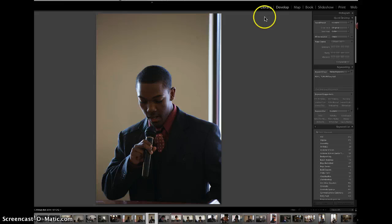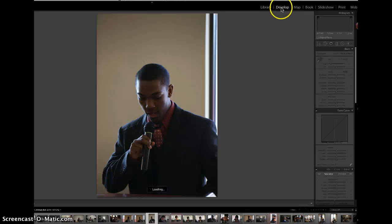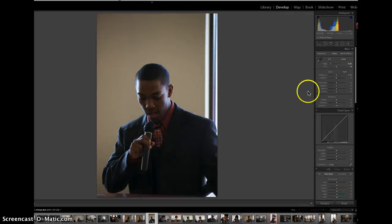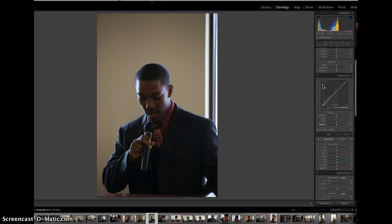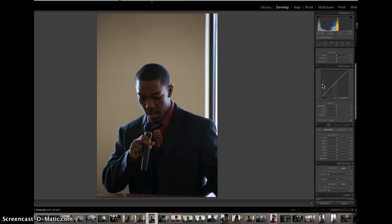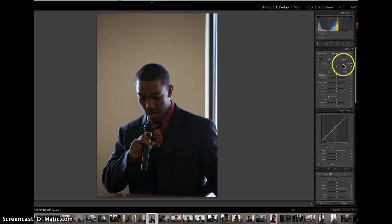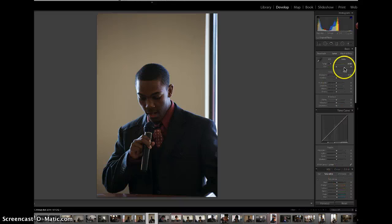You go up and click the Develop tab, and that takes you to the Develop screen. You can see all of the controls over here. There are a lot of controls, but we're just going to look at the top couple of panels.